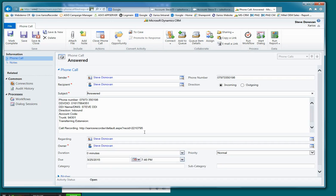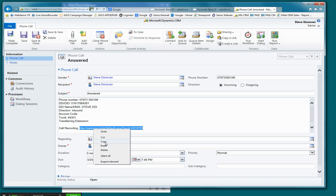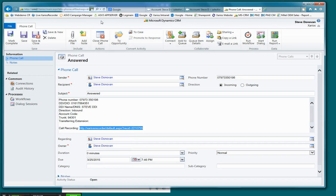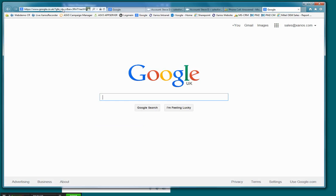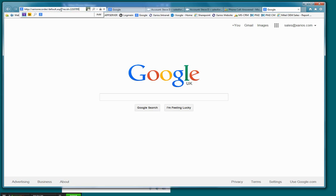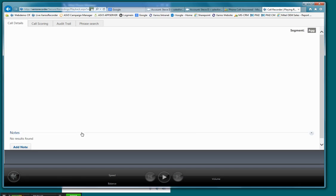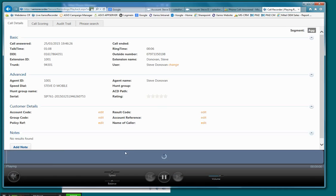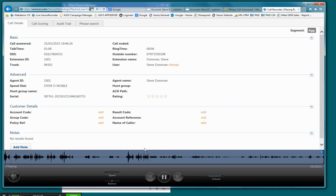And just perhaps notice that if you do have a call recorder integration, it's possible to copy that information into a browser and paste it. And that will automatically give you the call recording associated with that call.